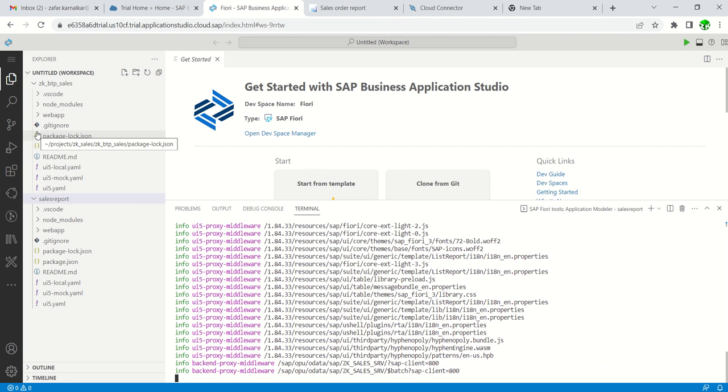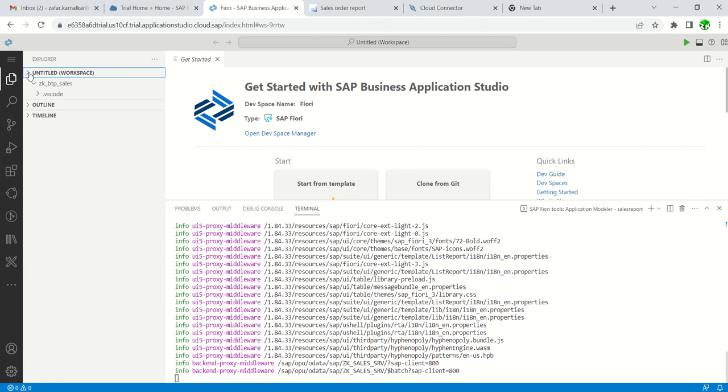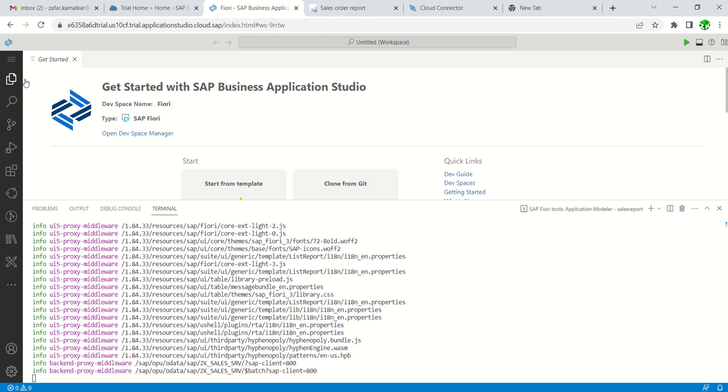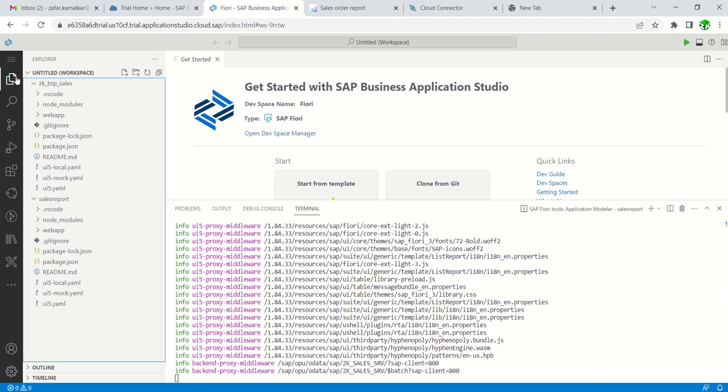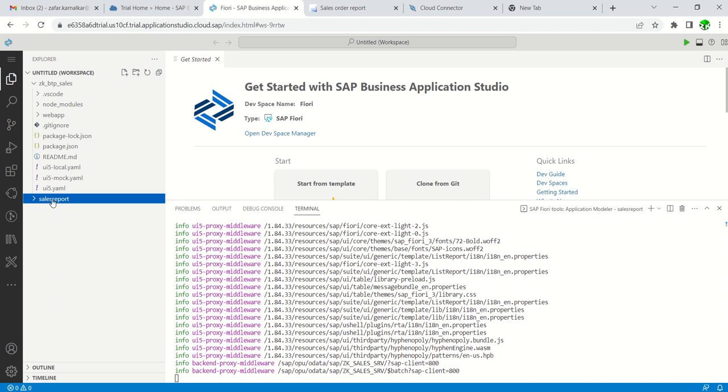Now suppose we are done with the project creation and after that you want to search again, and if you are not able to see this workspace, once you log in, just click here on the Explorer. Once you click here, you will get all the details on the left-hand side and then you can start testing your application.